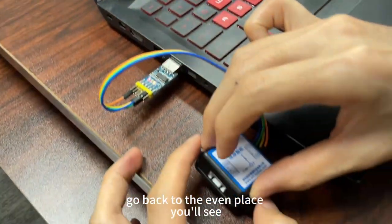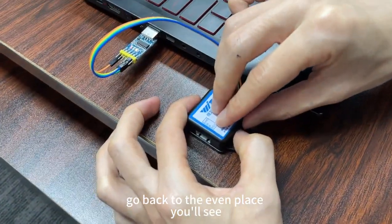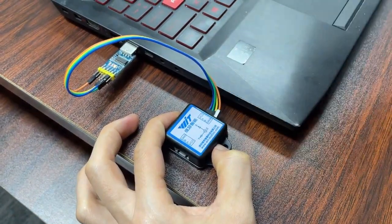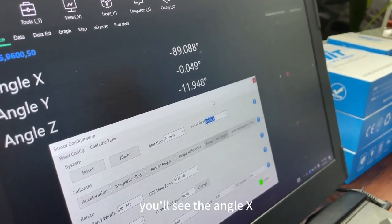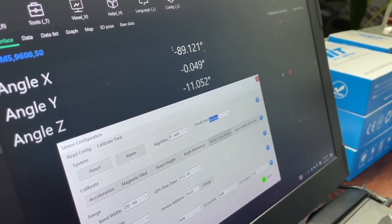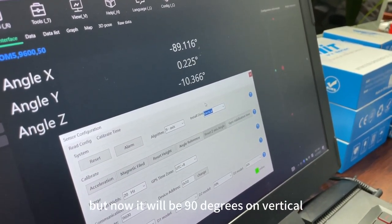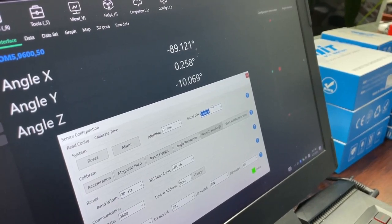And now we put the senders go back to the even place. You will see the angle x. It should be 0-degree on horizontal, but now it will be 90 degrees on vertical.